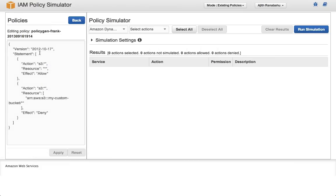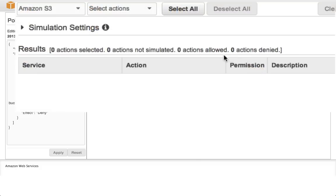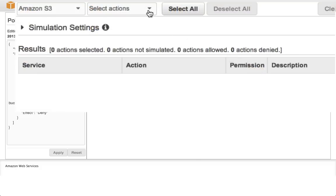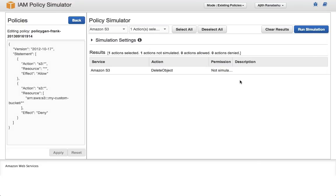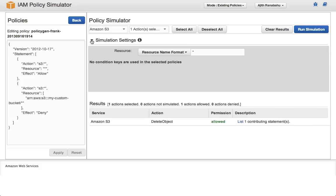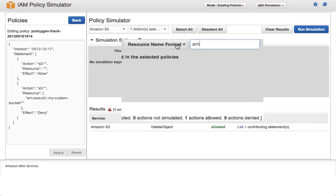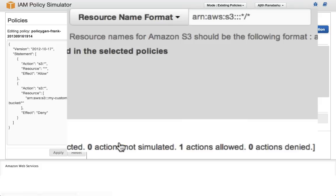Let's test Frank's resource level policy by evaluating an action that affects a particular object in the prohibited bucket. Select S3 from the list of AWS services, and now let's try testing against S3 delete object, which you can choose from the list of S3 actions. If you run simulation, this action is allowed. That's because this is a generic action on S3. However, what if we were to get a little more specific?